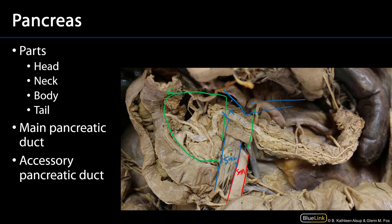Beyond the neck is the body of the pancreas, and that body ends in the tail of the pancreas, which is nestled into the hilum of the spleen. The pancreas, like the duodenum, is predominantly a secondarily retroperitoneal structure. The head, neck, and body are all secondarily retroperitoneal. The tail, as it's adjacent to the hilum of the spleen — which is an intraperitoneal organ — is also intraperitoneal.